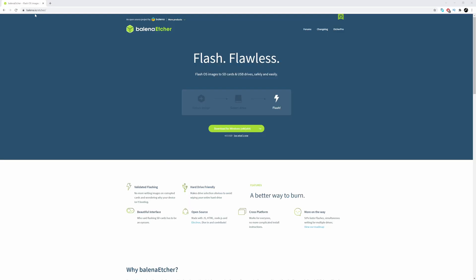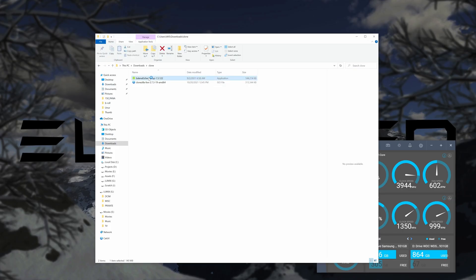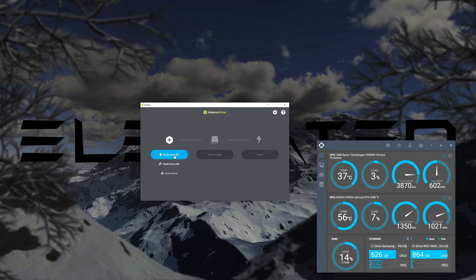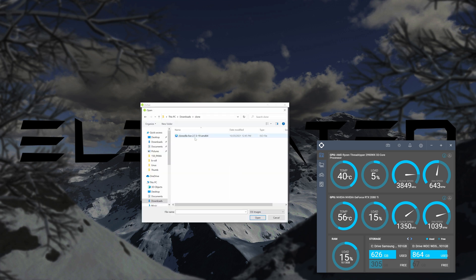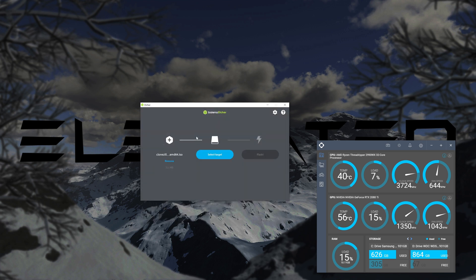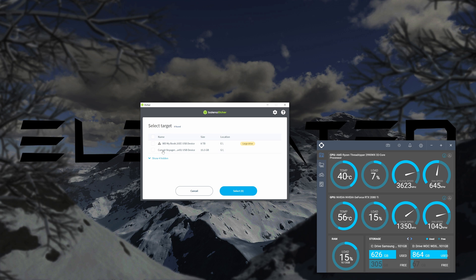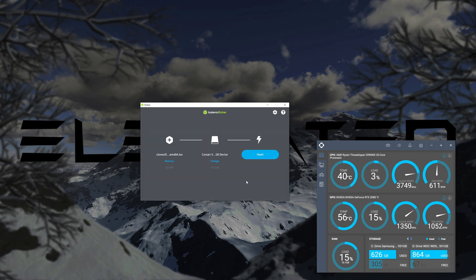To create the bootable USB flash drive, we'll need to download and install Balena Etcher. Launch Etcher, click Flash from File, and select the Clonezilla ISO file you downloaded. The target is your USB flash drive, and then click Flash.